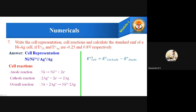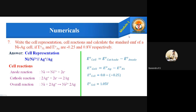The formula to calculate E⁰ cell is: E⁰ cell equals E⁰ cathode minus E⁰ anode. Cathode is silver, anode is nickel, so E⁰ cell equals E⁰ silver minus E⁰ nickel. Substituting the given values: E⁰ cell equals 0.8 minus (minus 0.25), which simplifies to give the final answer E⁰ cell equals 1.05 volts.